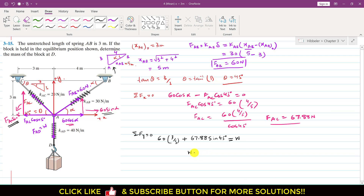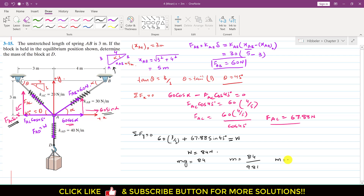Solving gives the weight of the box W = 84 newtons. Using W = mg, with W = 84 N, the mass of the box equals 84 / 9.81, giving mass = 8.56 kg. This is the solution to this particular problem.